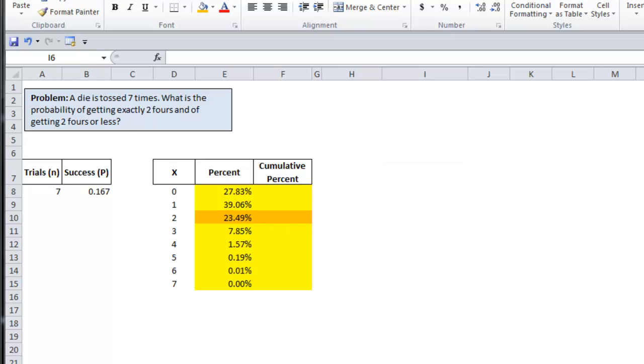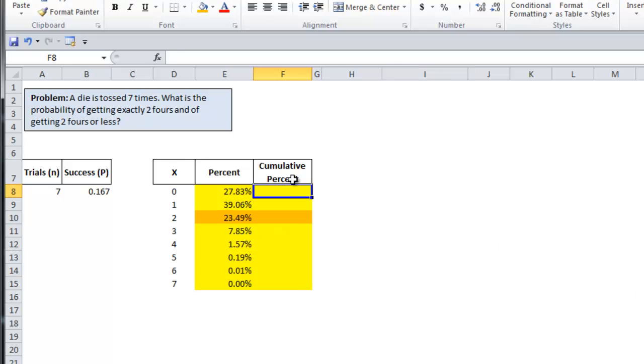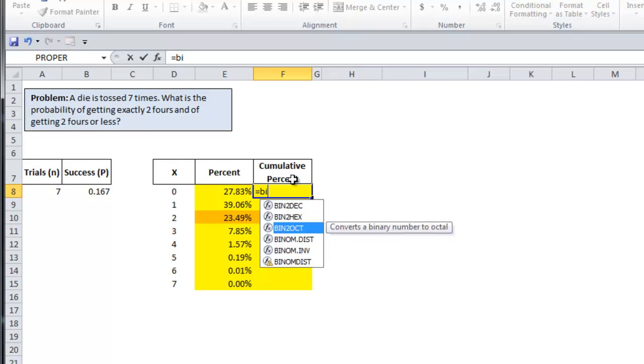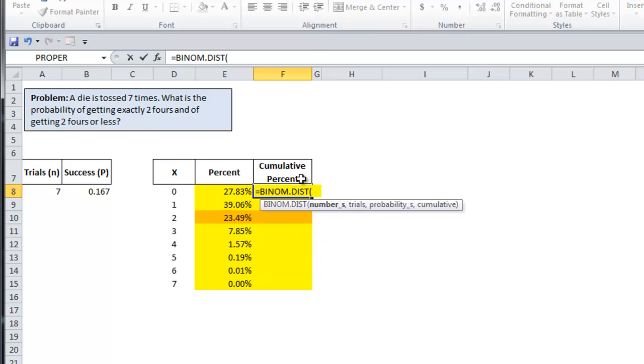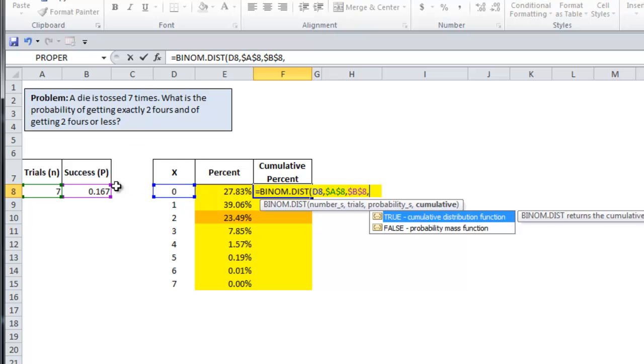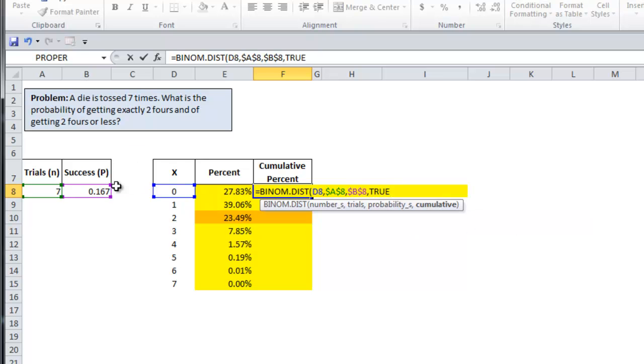Now to answer the second half of the problem, the probability of getting two fours or less, use the same formula except you change the cumulative for the last argument to true. So equals binom.dist. That's zero. Number of trials, make that absolute again. Point one six seven absolute. Set that to true.